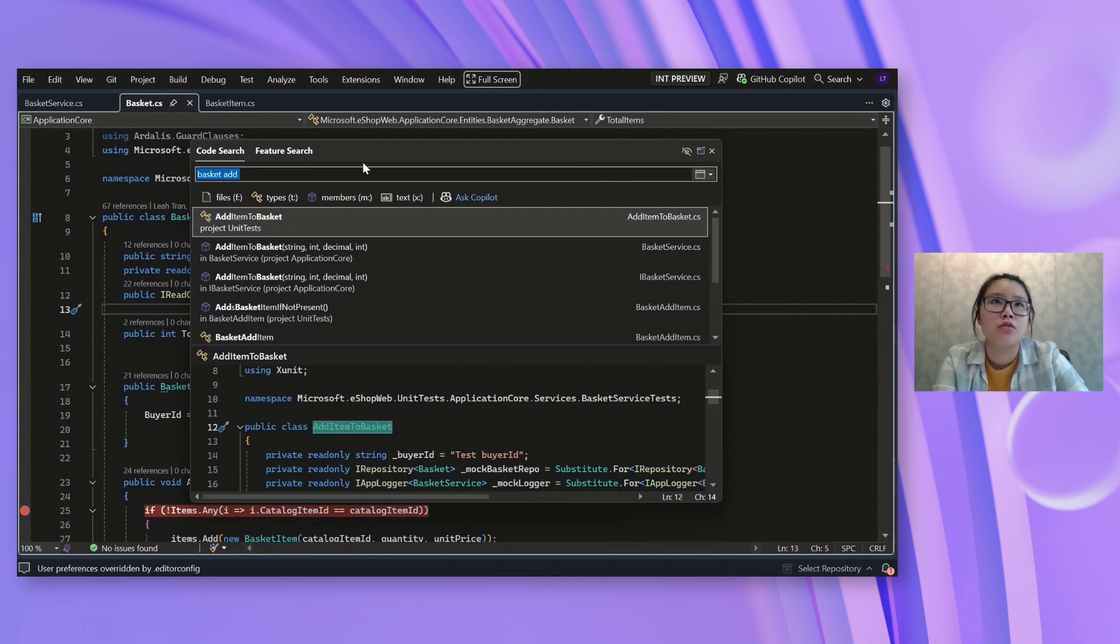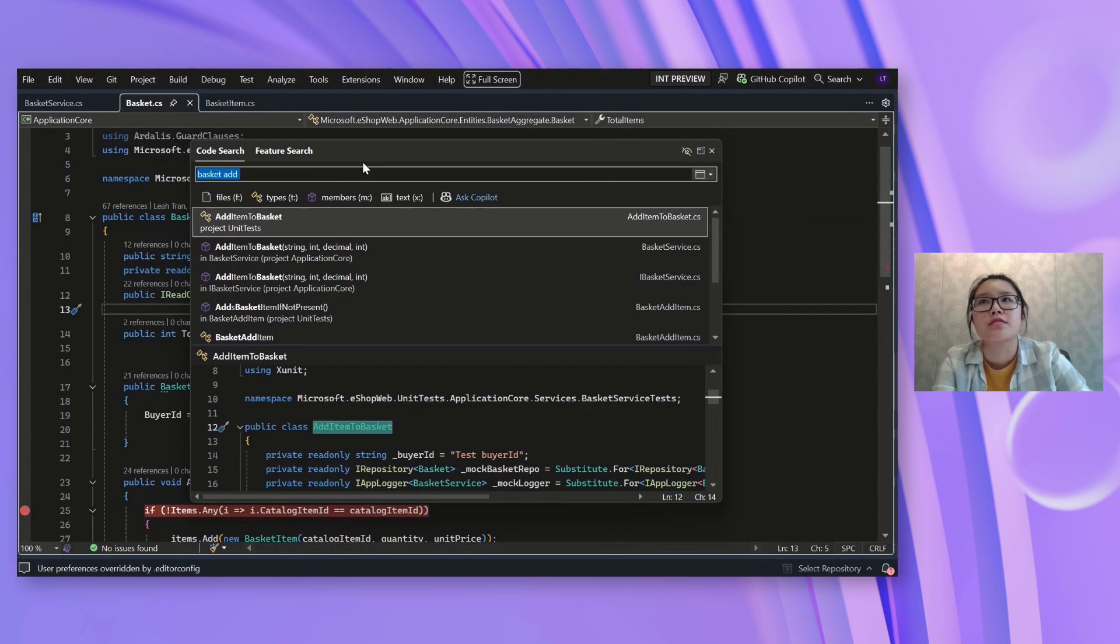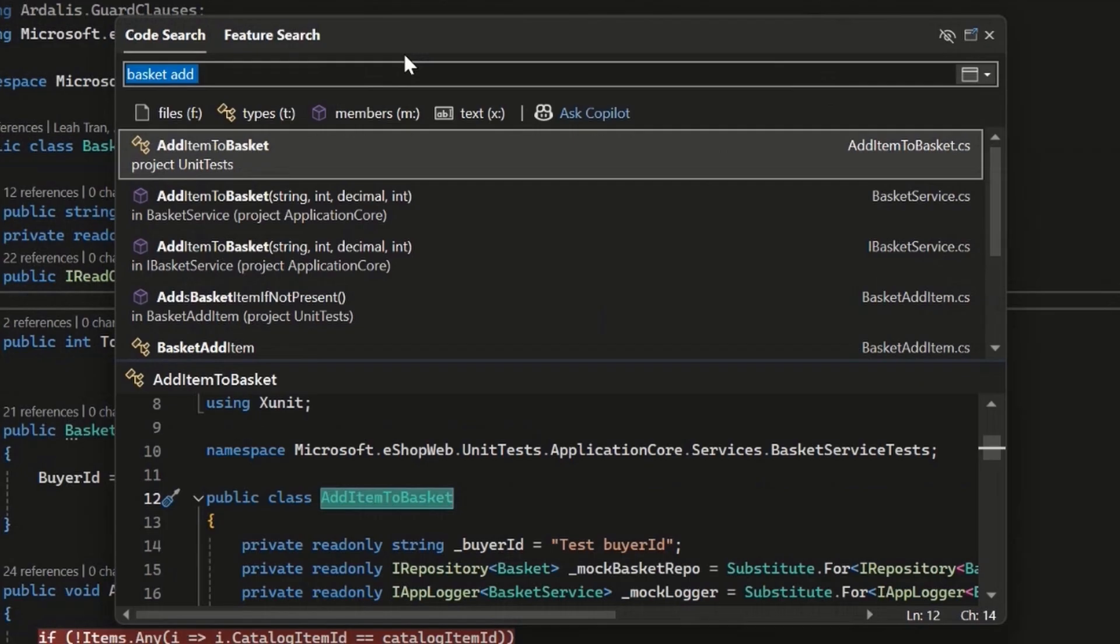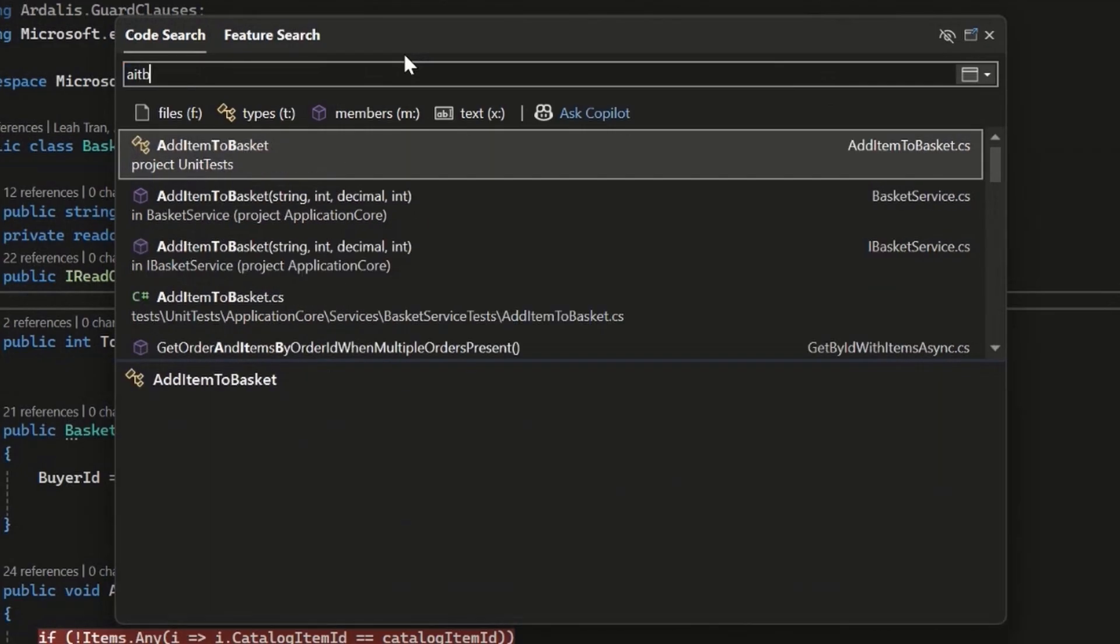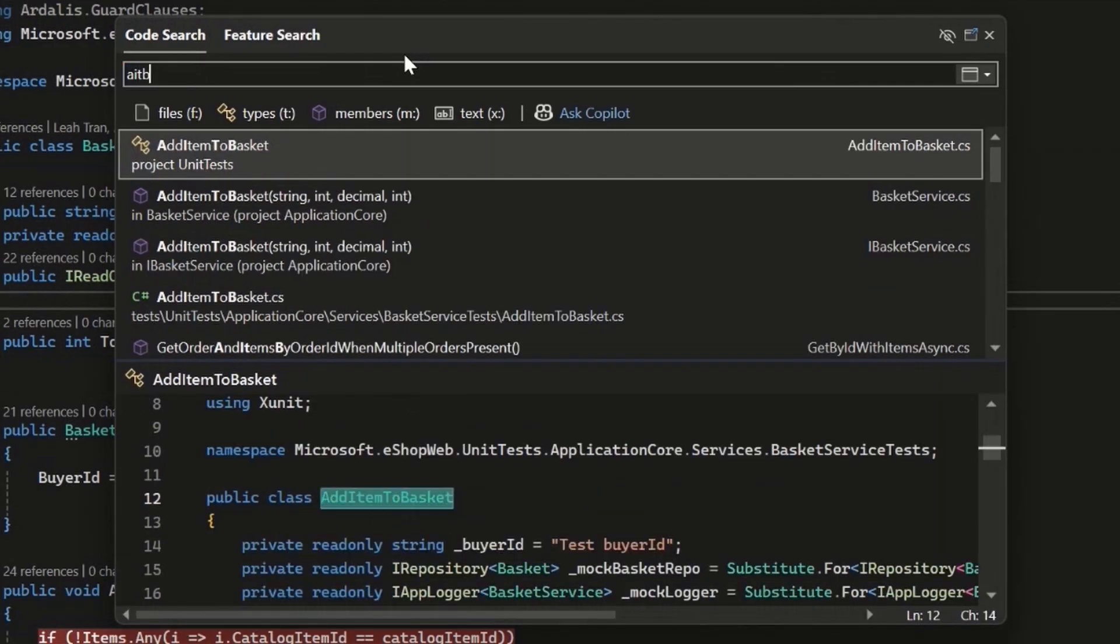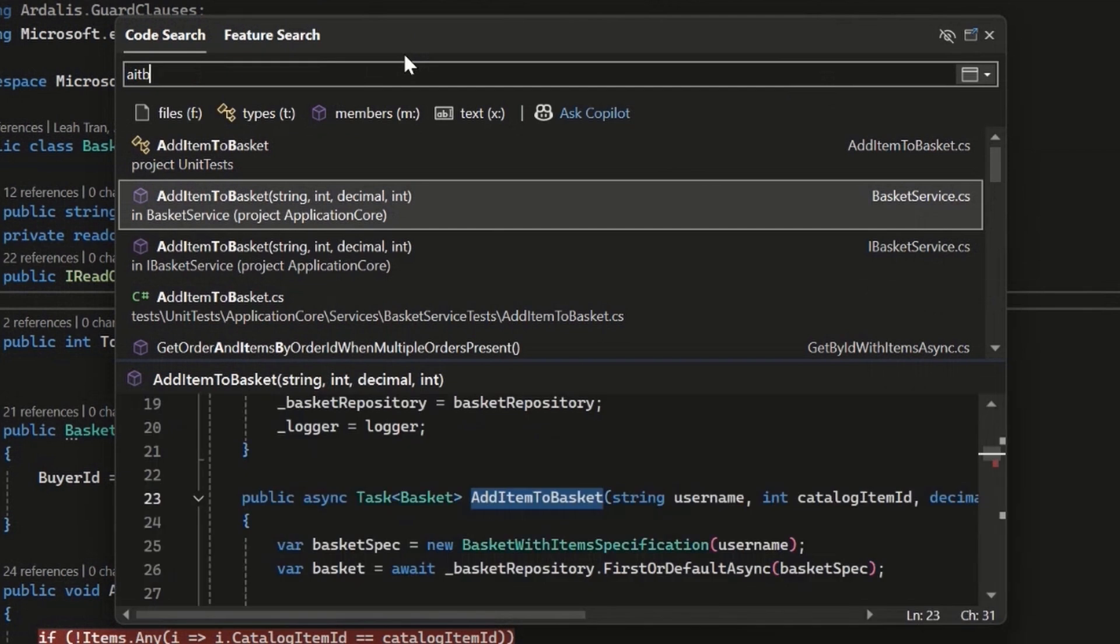Or if I knew the full name of this thing, but I'm a bit lazy to type it all out, I can also type the first letter of everything. So like Pascal casing, if I typed AITB, it would also match to all the results that are related to this add item to basket and anything else that also matches this phrase.